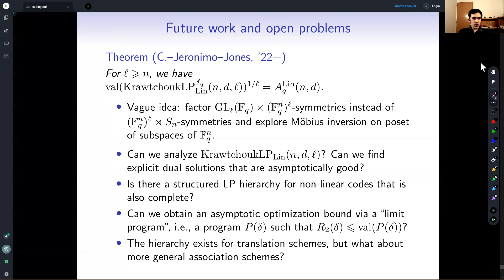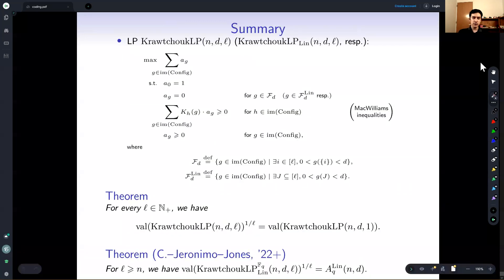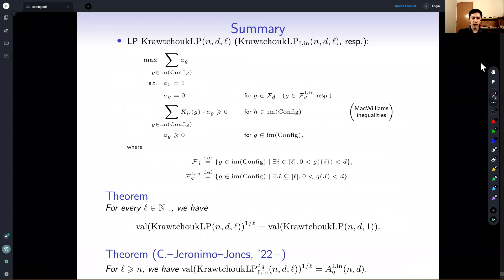That's all I have to say. Thank you all for listening. There's a simple summary slide — if you want, you can pause the video here to take a look.